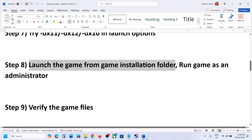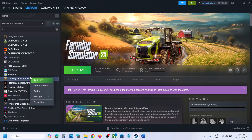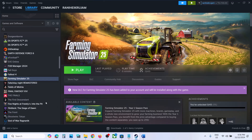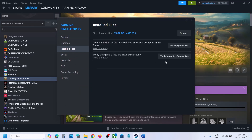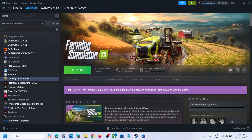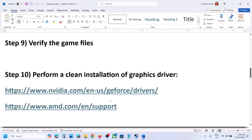The next step is to verify the game files — this is important. Right-click the game, select Properties, go to the Installed Files tab, and click on Verify Integrity of Game Files. Once the verification is 100% complete, launch the game and check.